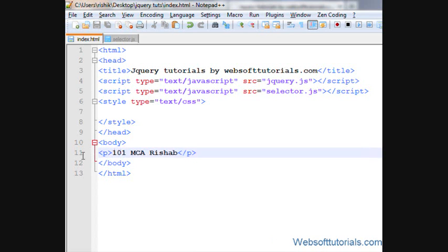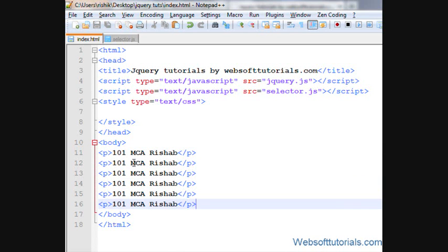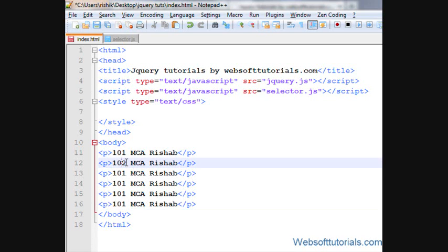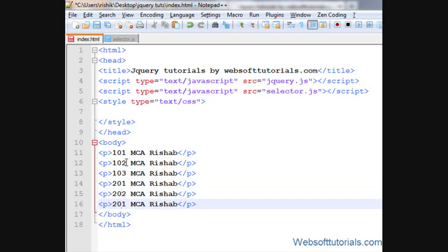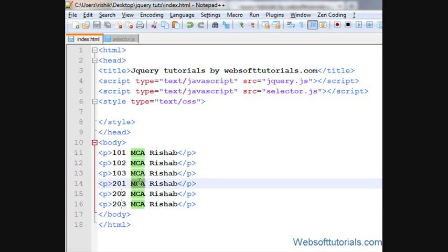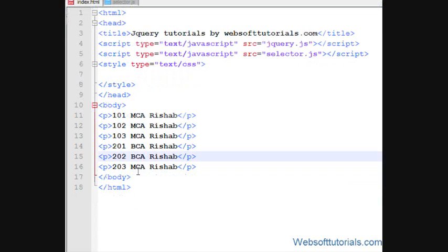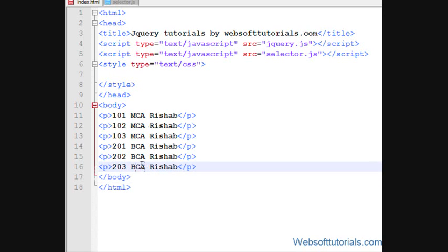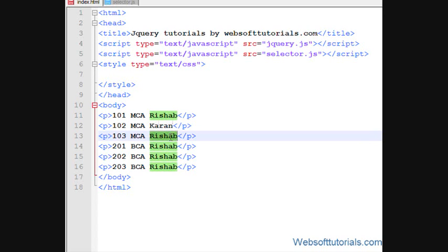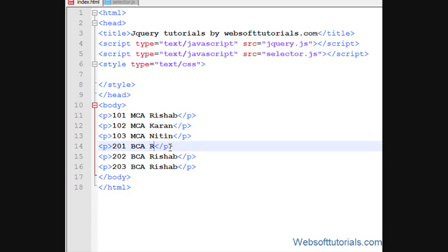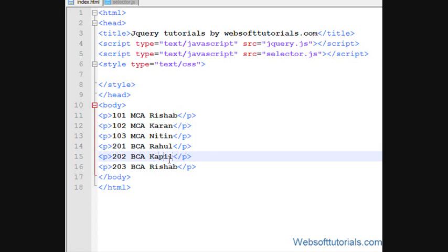I'll copy and paste it, then change the row numbers to 102, 103, 201, 202, and 203. I'll also change the class name to BCA for Bachelor in Computer Applications for the last three rows. Then I'll change the names to Karan, Nitin, Rahul, and Kapil.